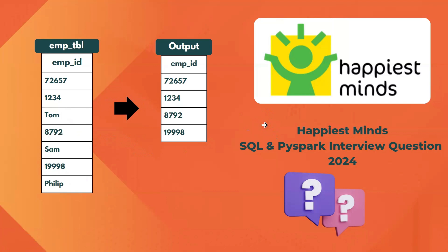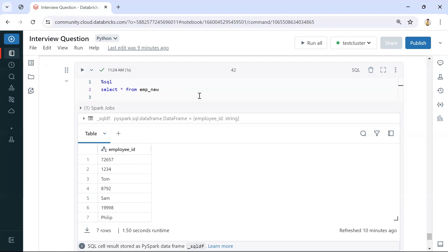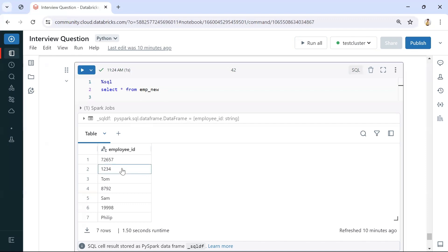We are on the database environment, and since this question is asked to be solved in PySpark and SQL, we can write both queries in the database environment itself. We have the employee table with the employee ID column with all the values. To solve this, we can use a CAST function to cast all the values into integer. Those values which convert into integer will remain as-is; those which are not able to convert will get nulls, so we can filter NOT NULL to get only integer values.